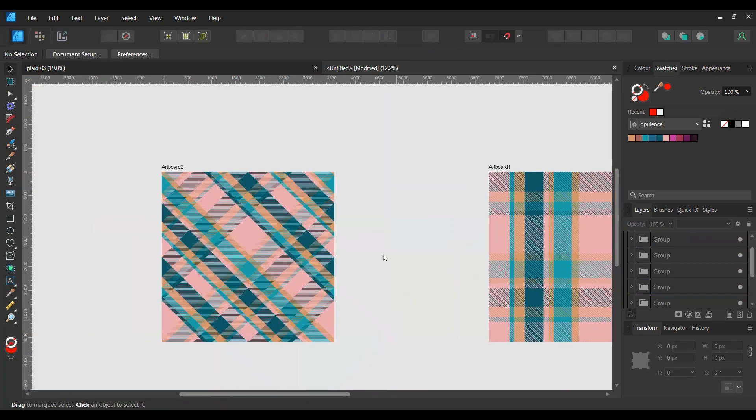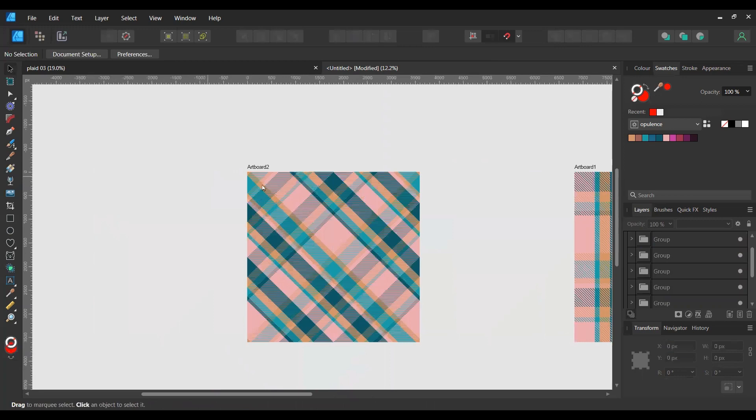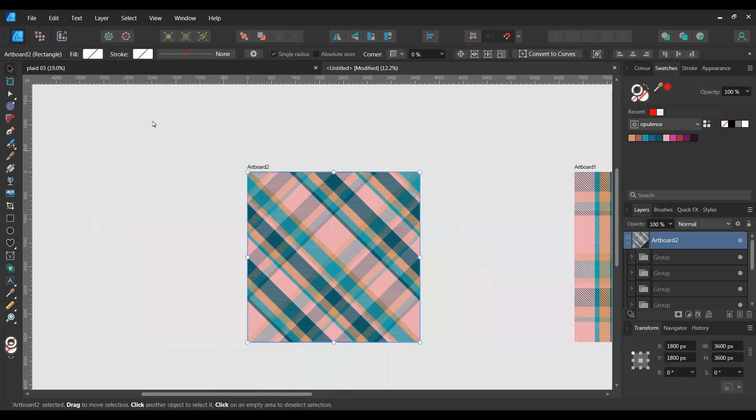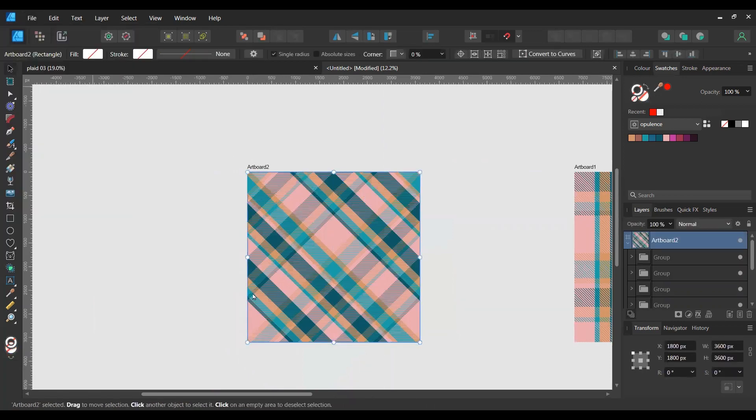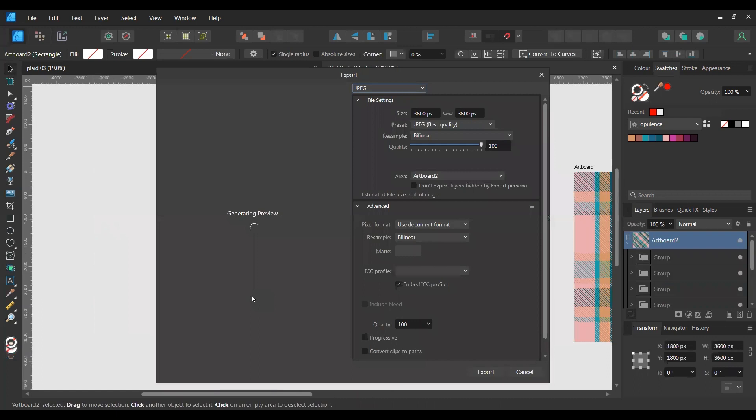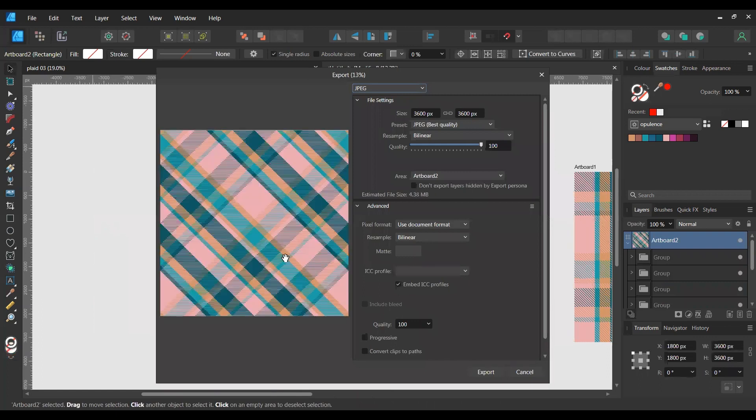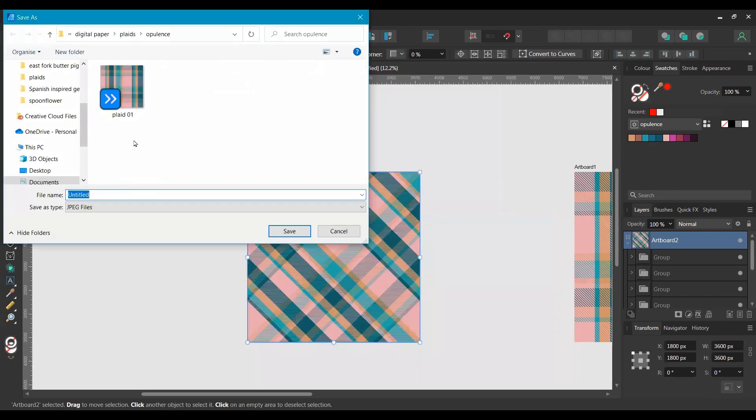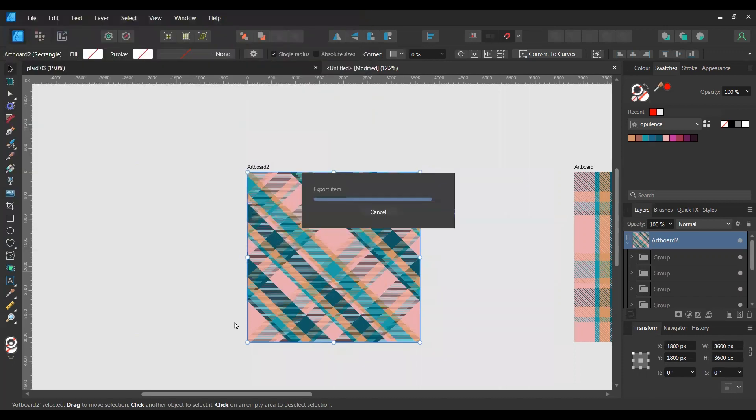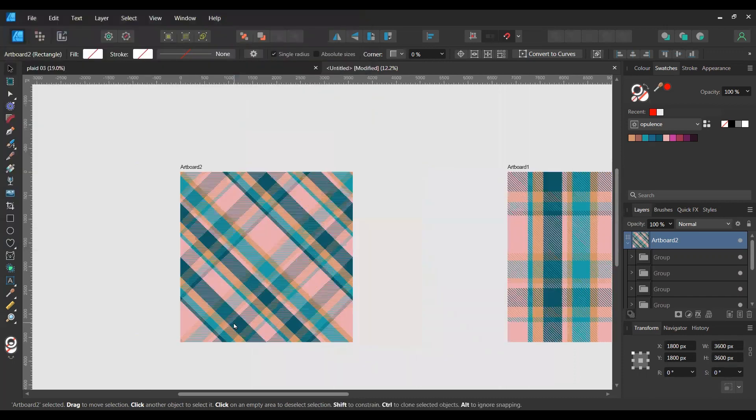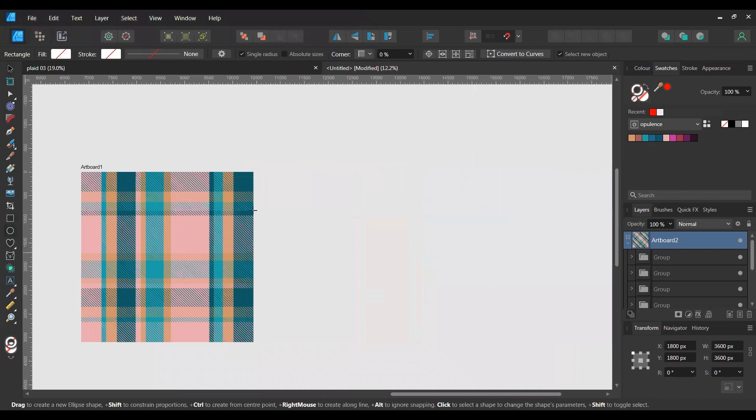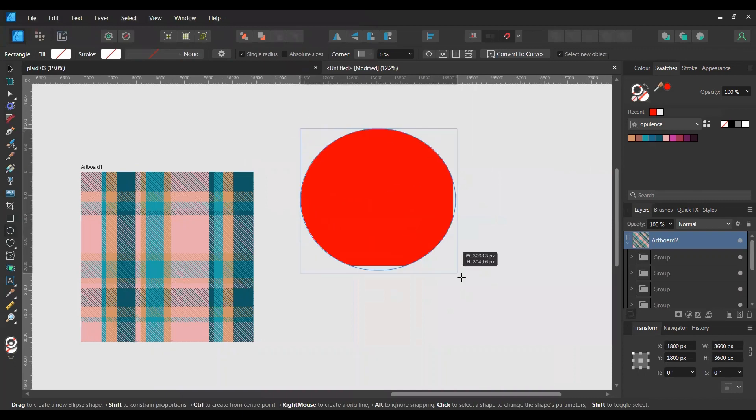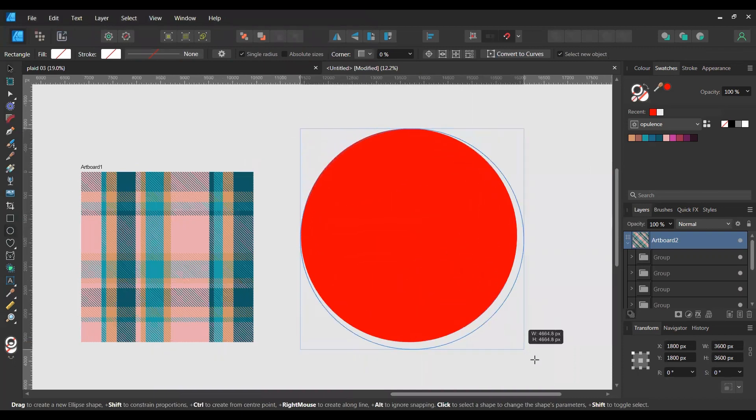So now just export this artboard. File, Export, make sure you've got artboard 2. We'll export that. We'll call it diagonal plaid one.